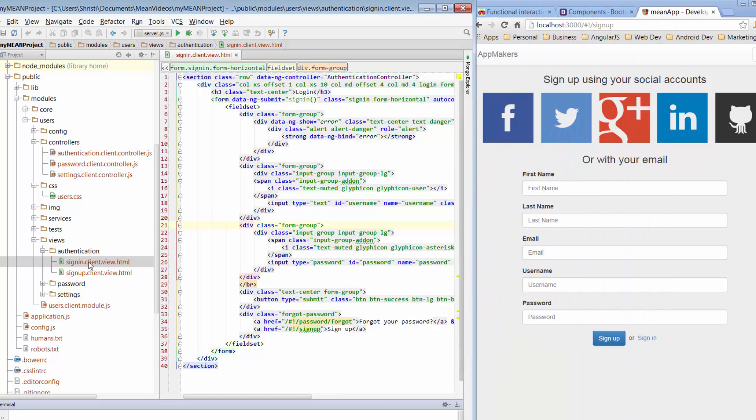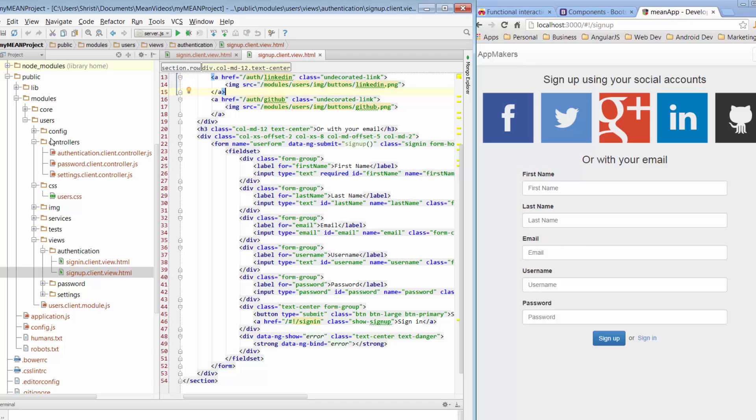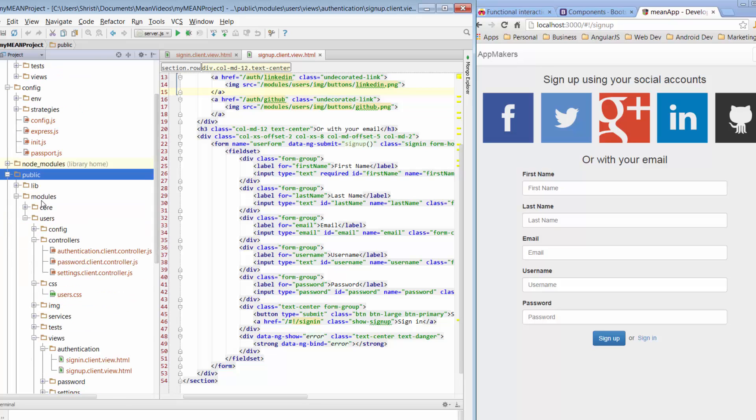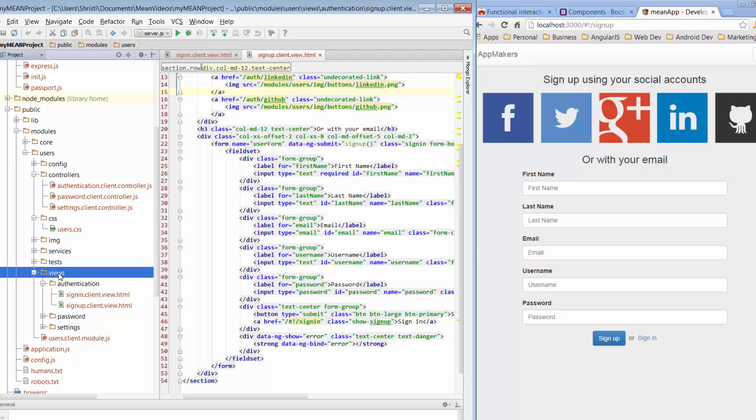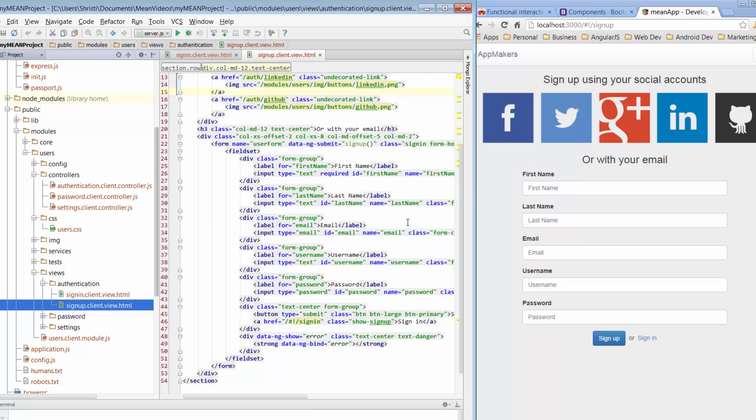I'll go across to signup.clientview so I'm in the main project, down in the public folder, across modules, down in the users module, and all the way down in your views, and then authentication. So signup.client.view.html is what we're looking at.